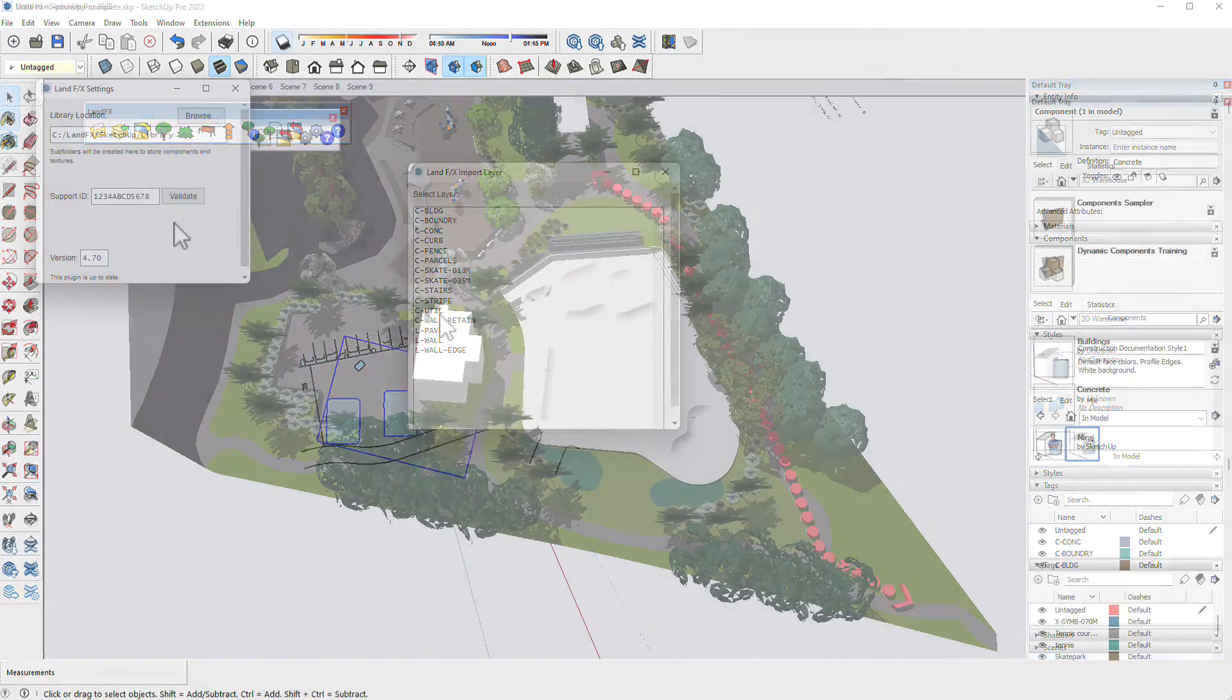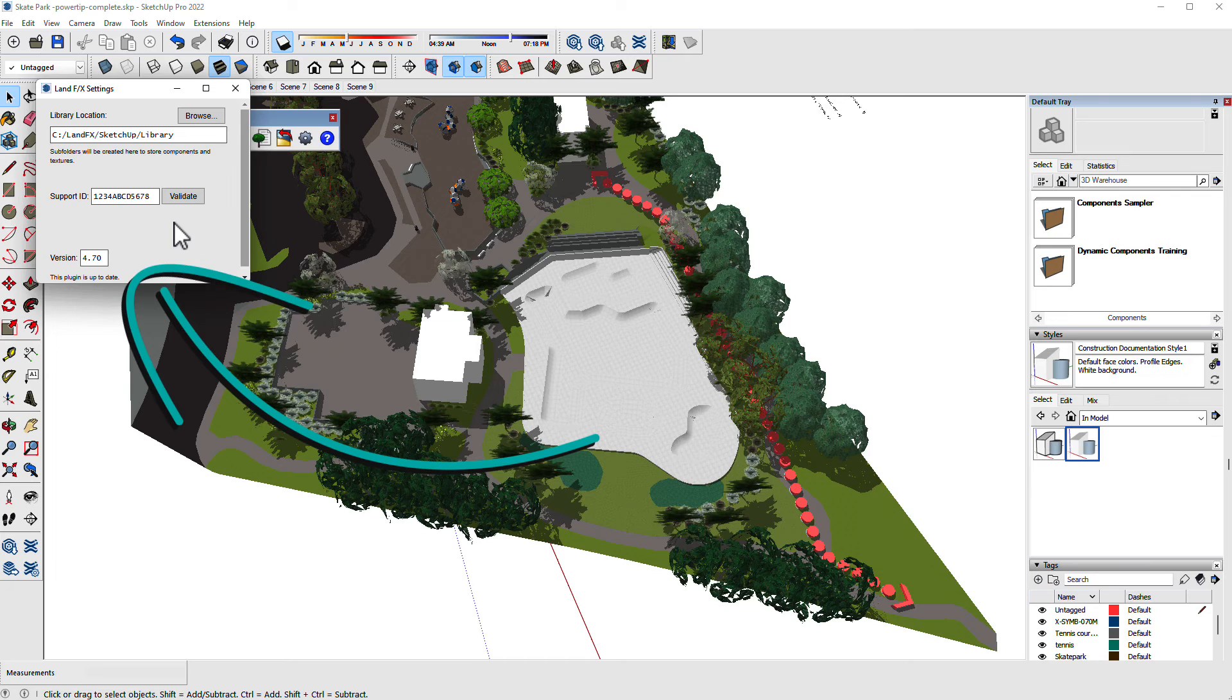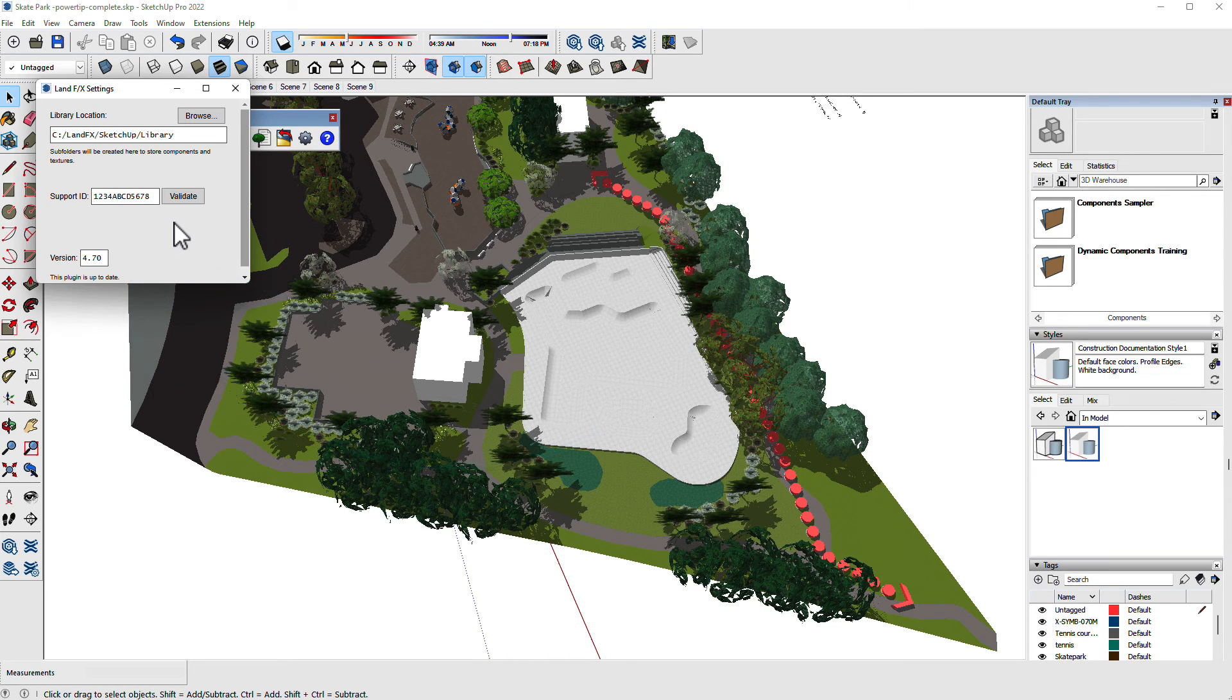Make sure your plugin is always up to date so you know you've got the best tools available to you in the LandFX SketchUp plugin.